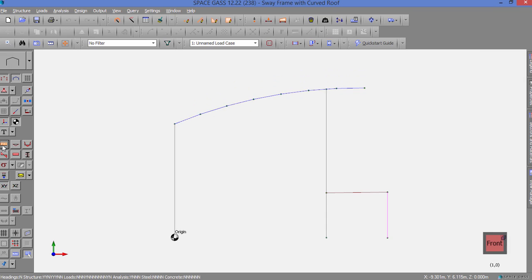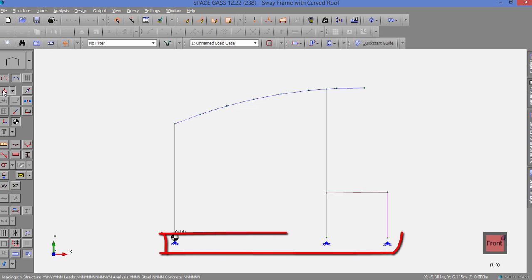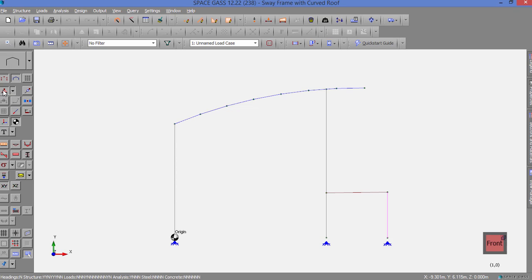If we turn on the node restraints, you can see what the support conditions are. Similarly, turning on member fixities shows us which members have hinges, springs, or sliding joints at their ends.